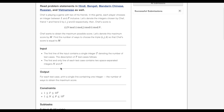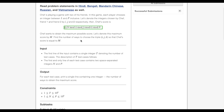In this problem, there are three players. Each can choose an integer from 1 to p inclusively. And the Chef score is this equation. And Chef wants to obtain the maximum score.